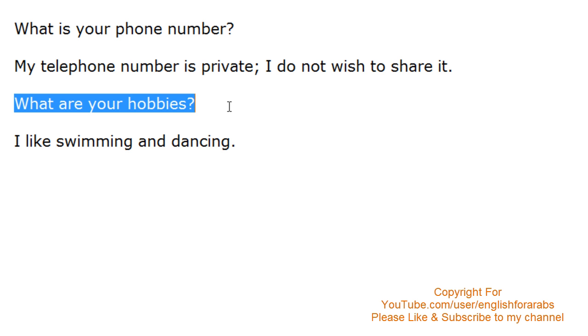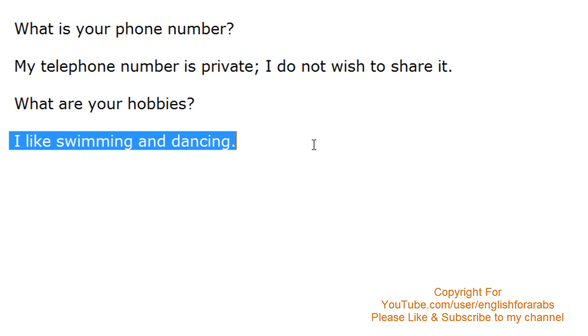What are your hobbies? What are your hobbies? What are your hobbies? I like swimming and dancing. I like swimming and dancing. I like swimming and dancing.